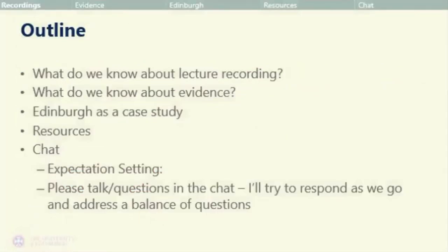What I'm going to talk about in this presentation is a little bit about what we know about lecture recording, thinking about what evidence means in this context — taking more of an operational viewpoint. And then I'm going to talk about the work that we did at Edinburgh, really trying to talk about the context we had and how it is an example of how we were led by the enhancement themes.